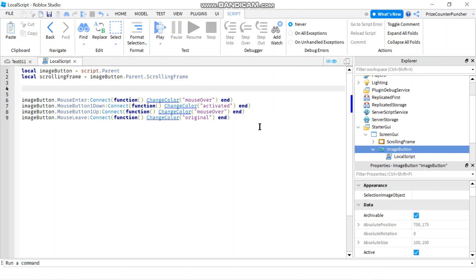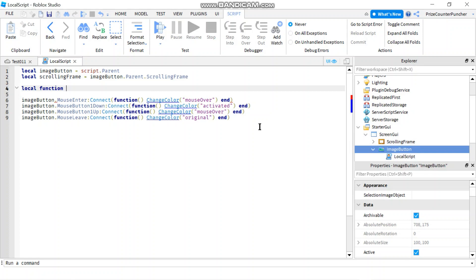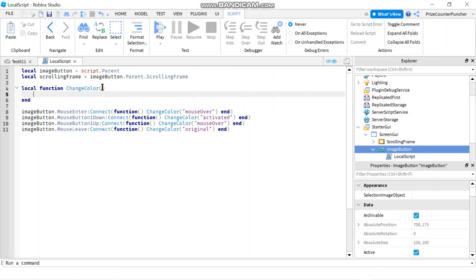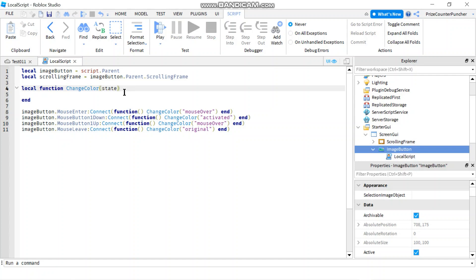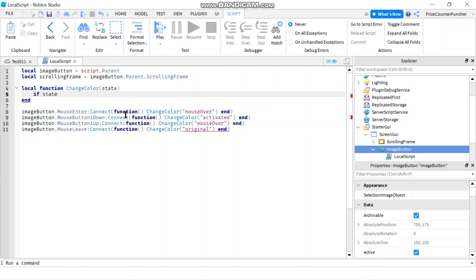Now let's declare the function. We'll say local function changeColor, and our function has one input parameter — let's call it 'state' for the state of the cursor. The first case: if state equals 'mouseOver', then we want to change the color of the image button.